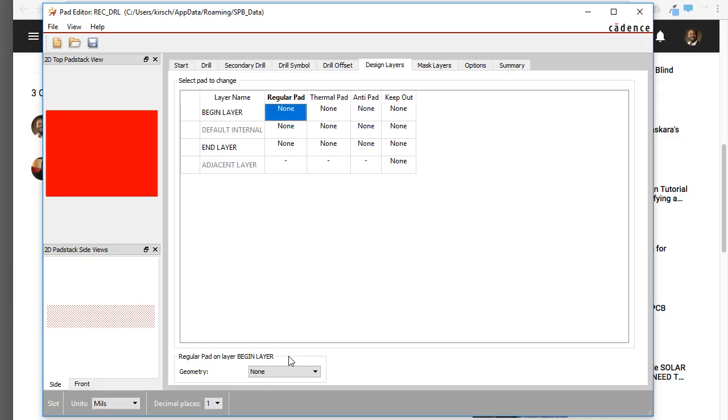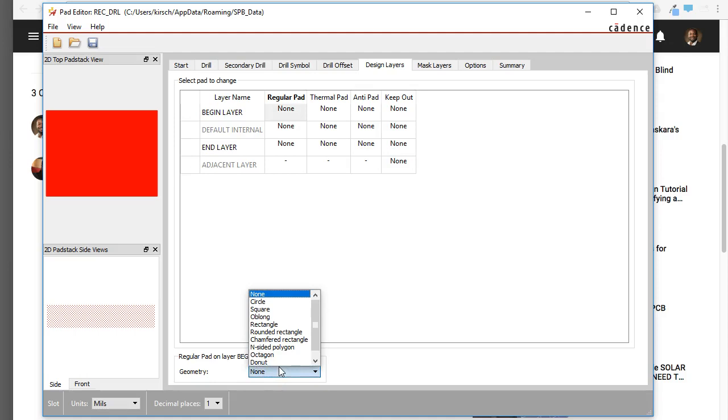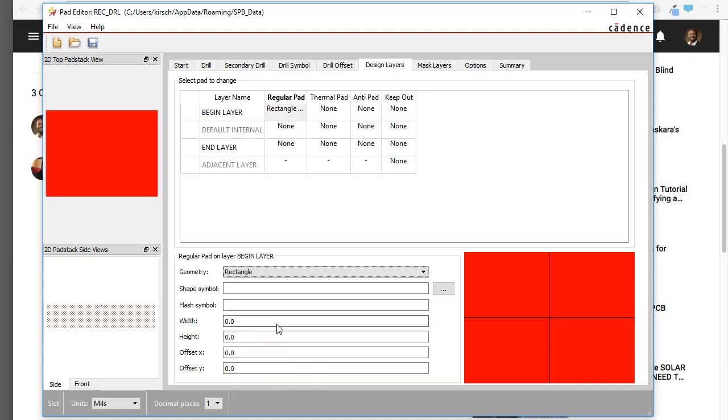All right. So for the begin layer, or the top layer, top copper, the geometry will set to rectangle, because this is a rectangular hole, and that makes sense.